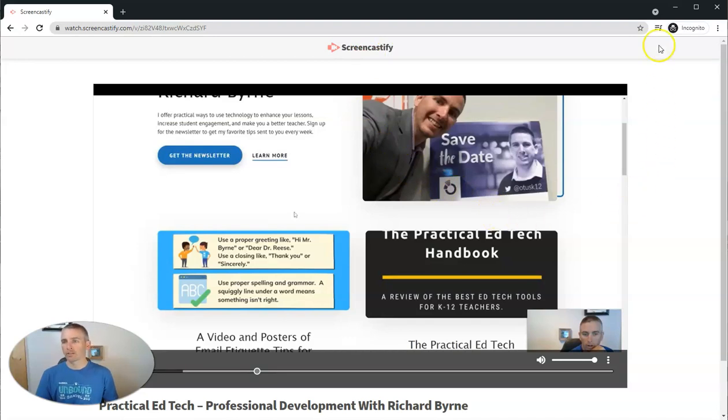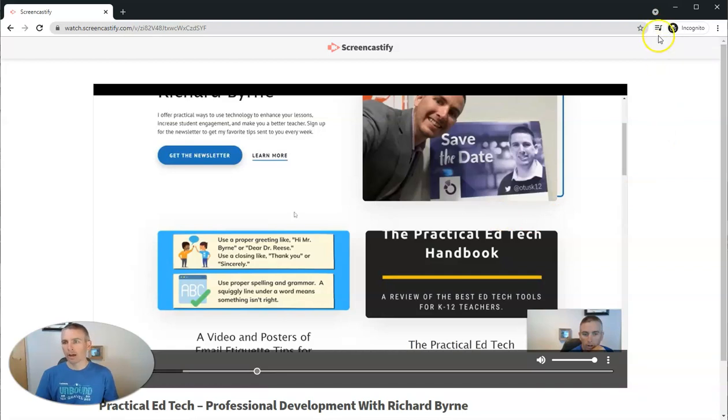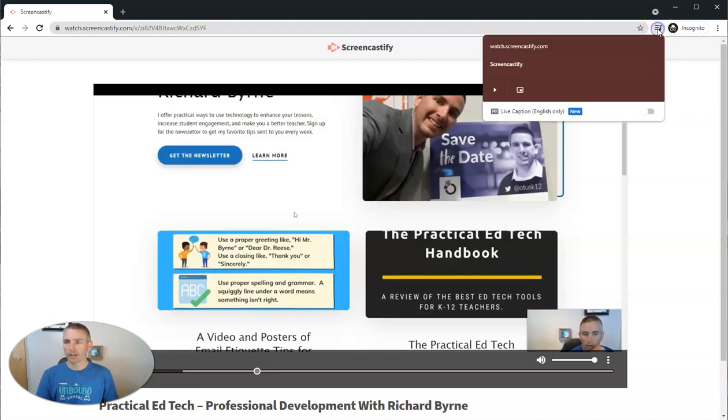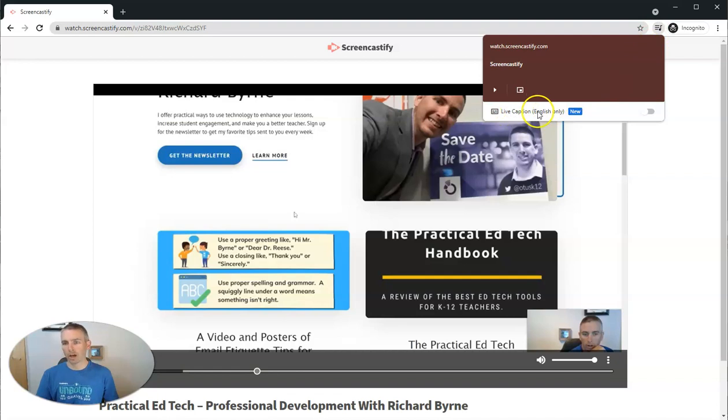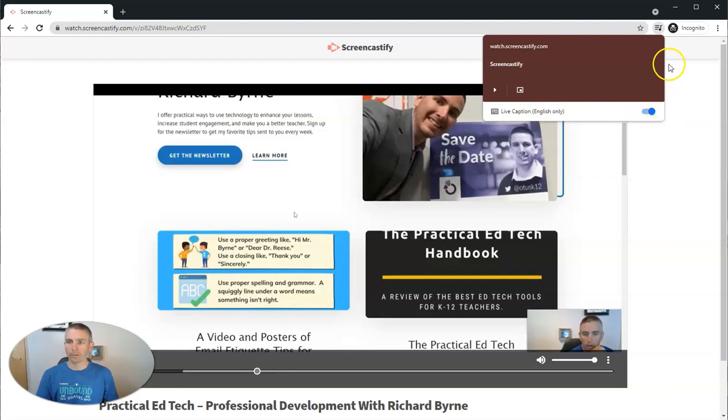But since I'm using Chrome, in the upper right corner in Chrome, I'll see this little music icon. If I click on that, we'll now see this live caption option. It says English only and I'm going to turn that on.